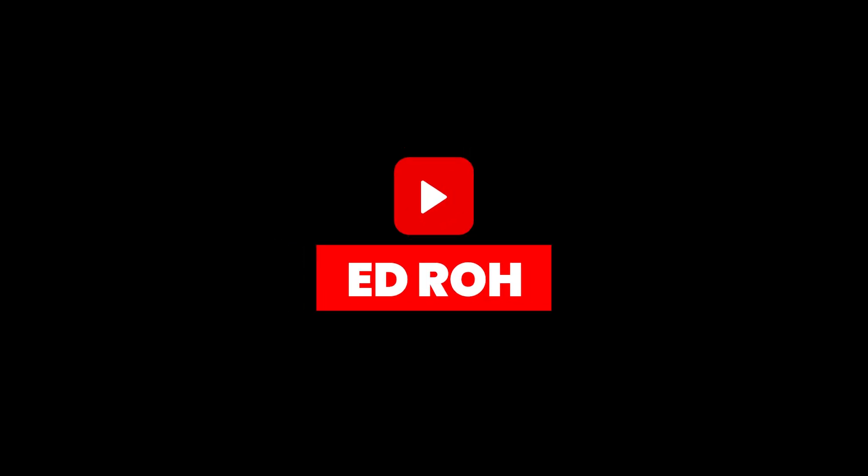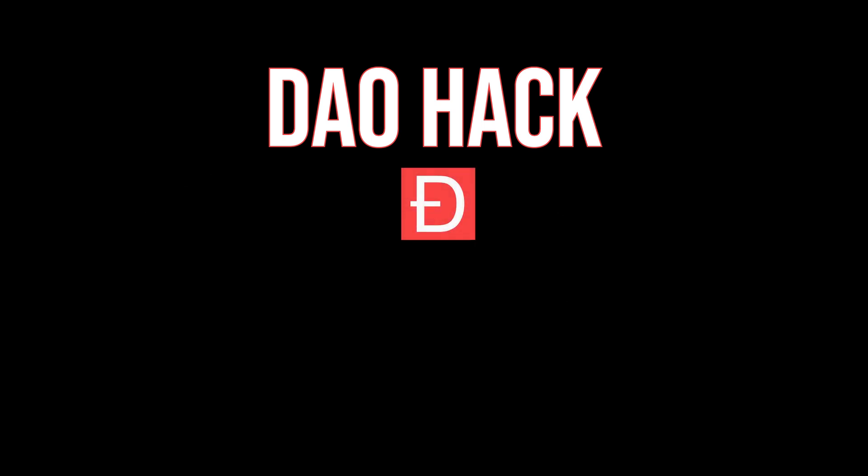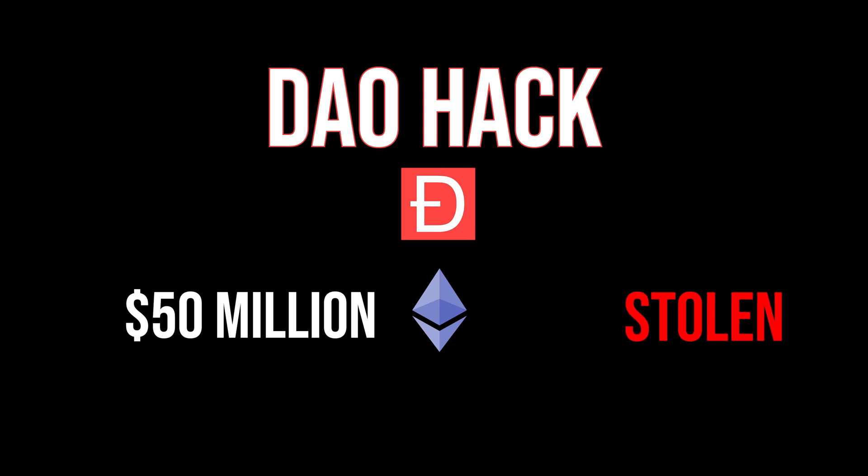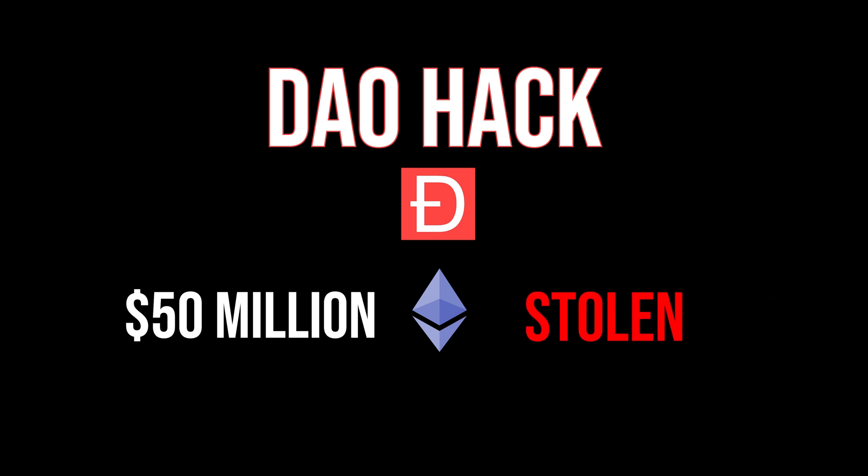Hey guys, this is Ed Rowe. Today we're going to be checking out the infamous DAO hack. This is the story of where $50 million worth of Ethereum was stolen, and we'll be going over the code that was exploited as well as how you can easily prevent this type of hack from happening to your contract.